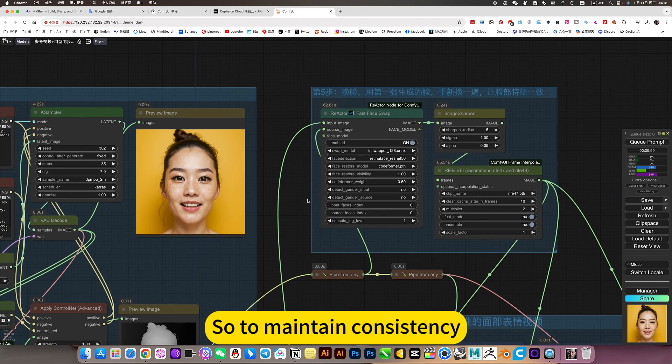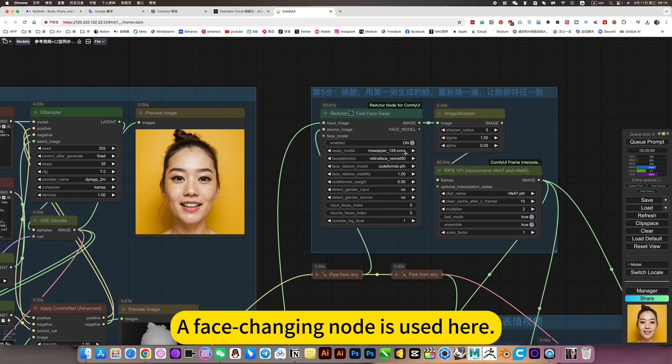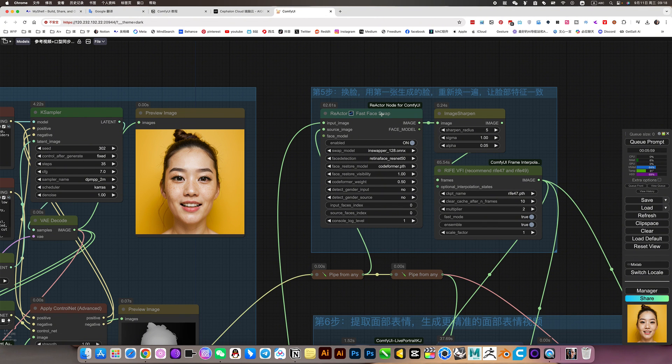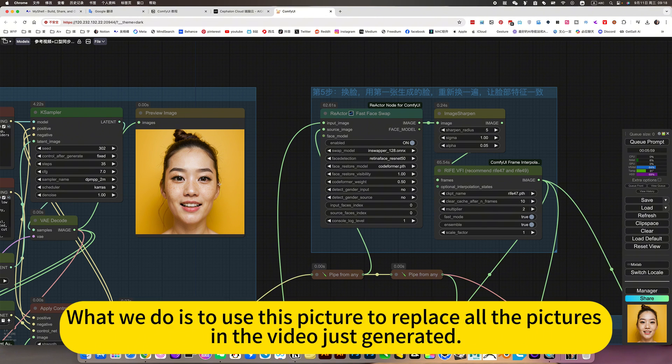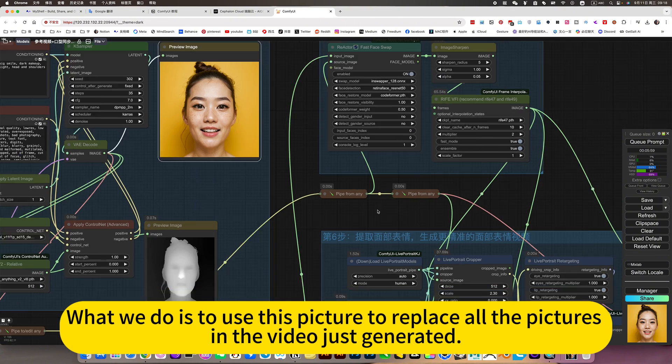So to maintain consistency, the face change node is used here. Use this picture to replace all the pictures in the video just generated.